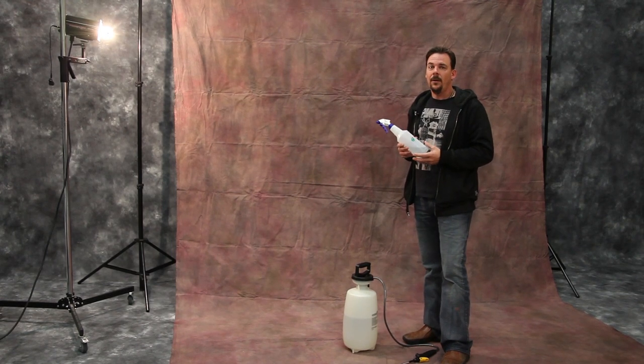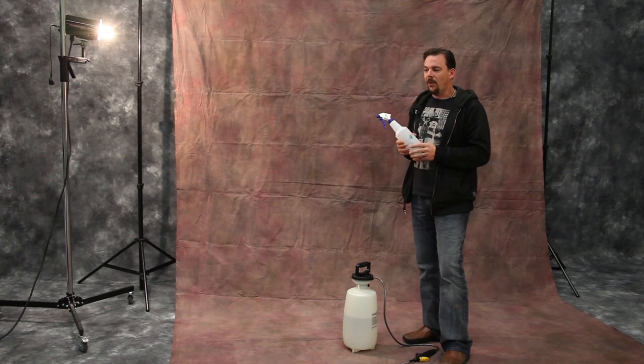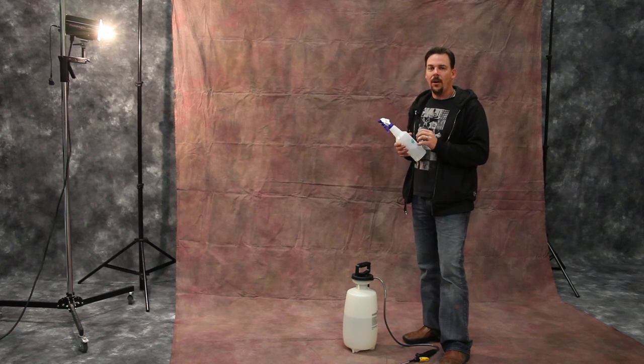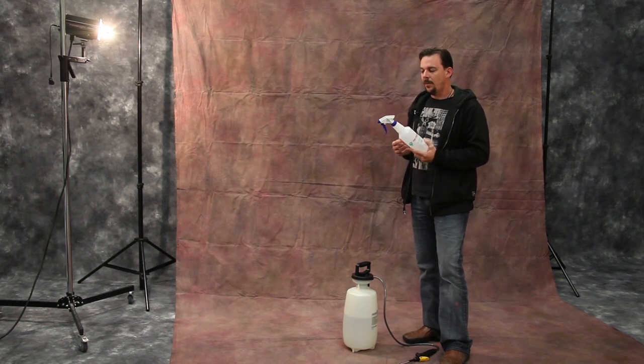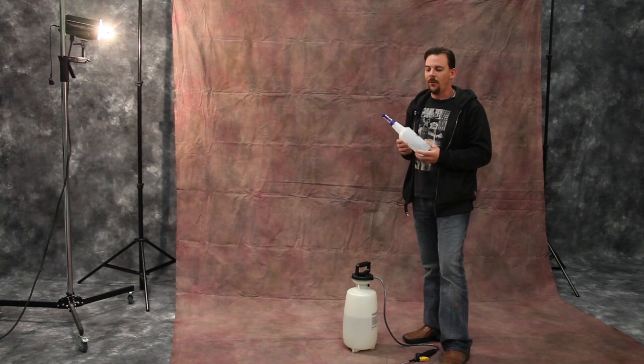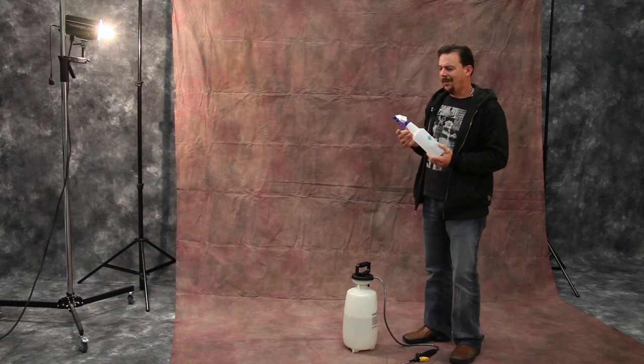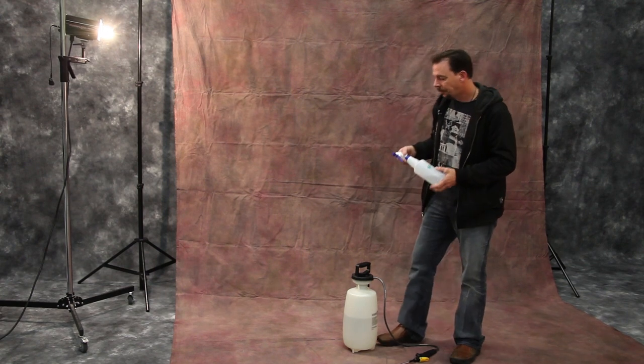But when I'm on location, or sometimes just a quick fix in the studio, I'll use one of these spray bottles that I can get at a home improvement store. They're inexpensive, and they work pretty well.